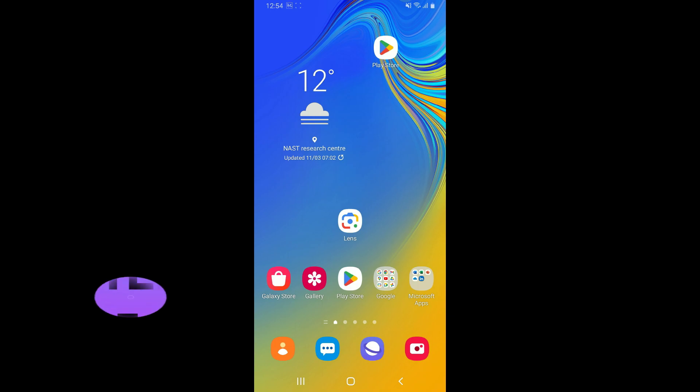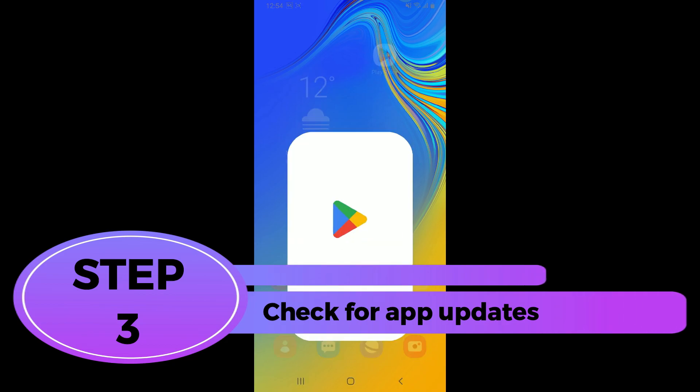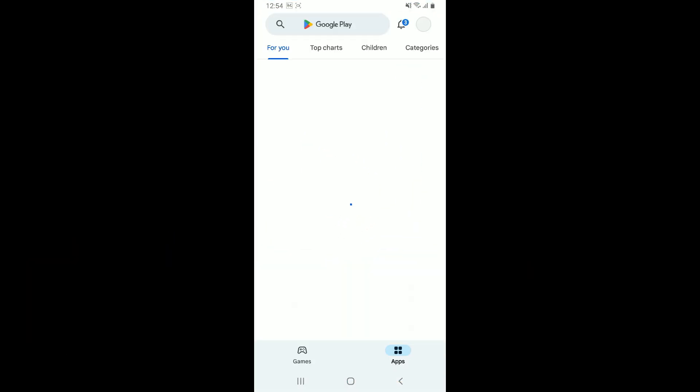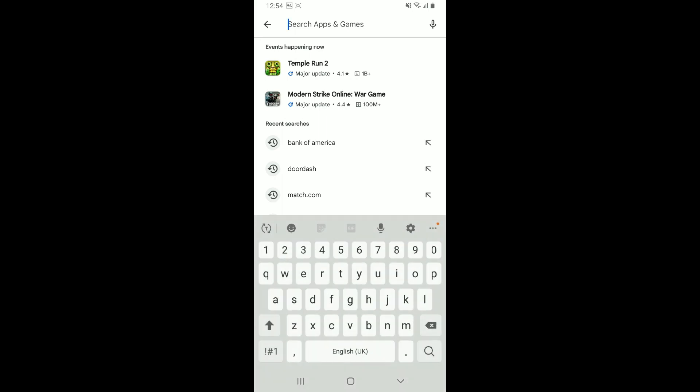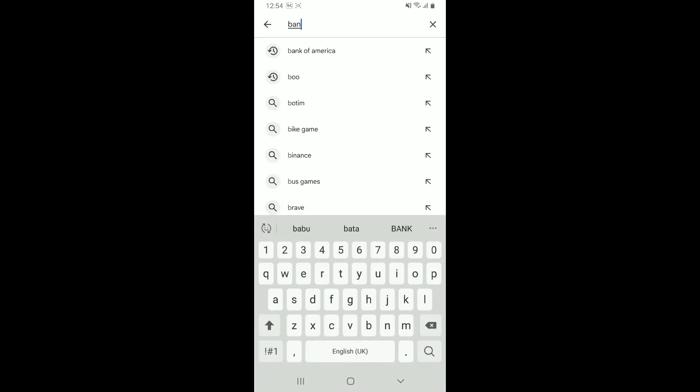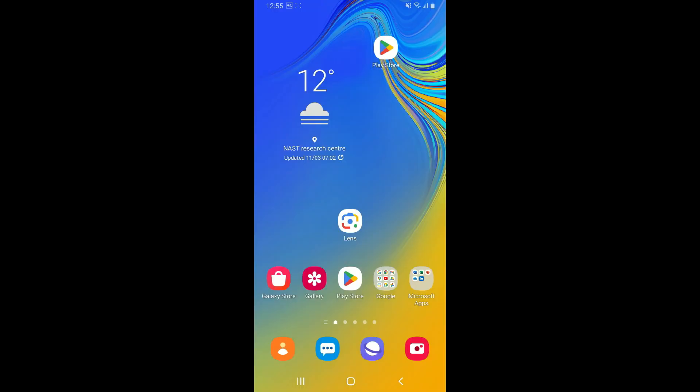Step three: check for app updates. Simply launch your Google Play Store and in the search box type in Bank of America. Once you make a search for the Bank of America application, tap to open the app and look for an Update button.